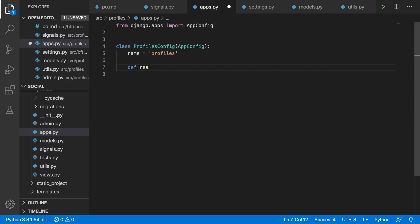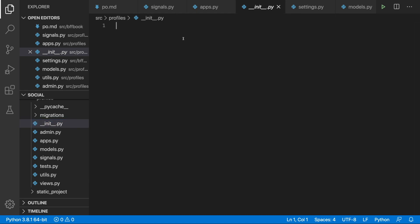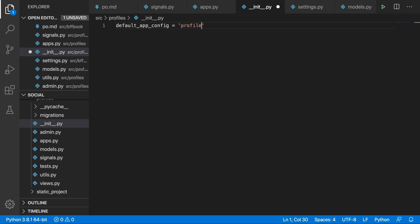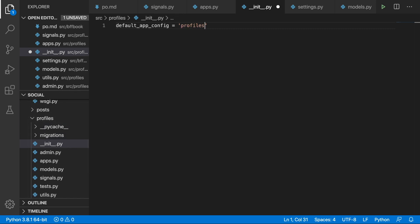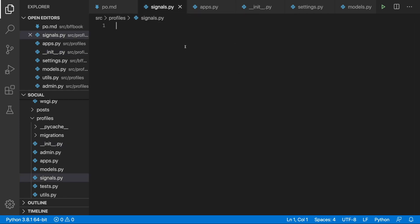Let's write the ready method — it takes self — and now we can write: import profiles.signals. Then I'm going to copy this profiles config name and use it inside the __init__.py file. In there we indicate the default_app_config, which will be profiles.apps.ProfilesConfig. Now we can proceed and start working on the signals.